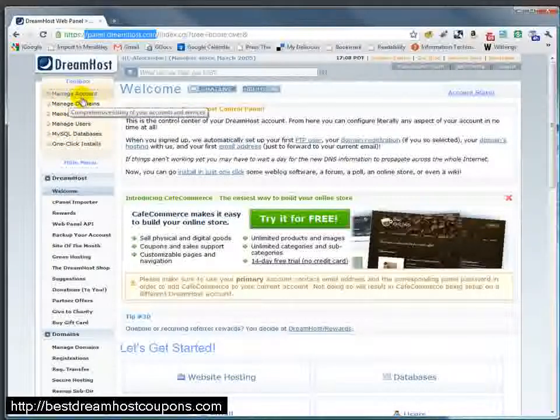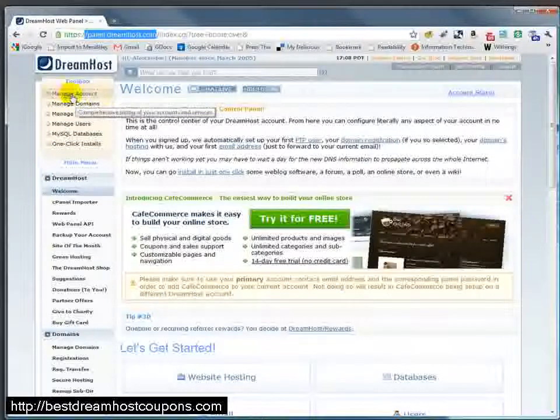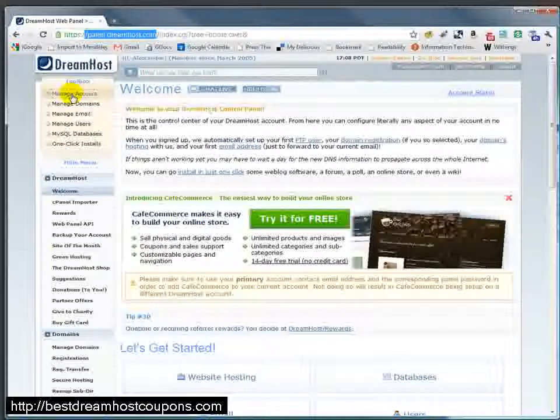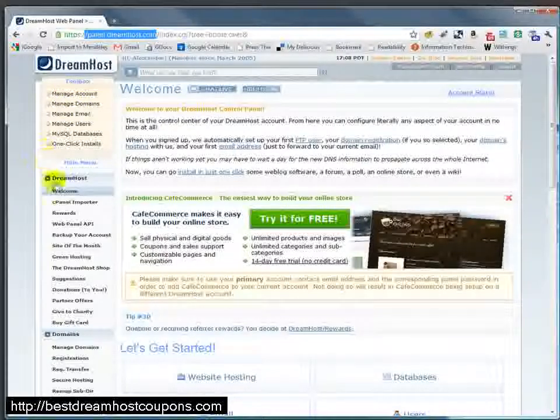I'm just going to touch on some of the highlights of things you can find here. One of the things you can find is Manage Account. This lets you know how much you have to pay monthly, when your account is coming due, those kinds of things.